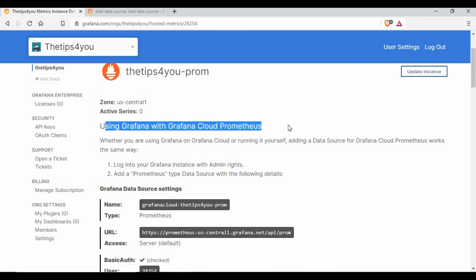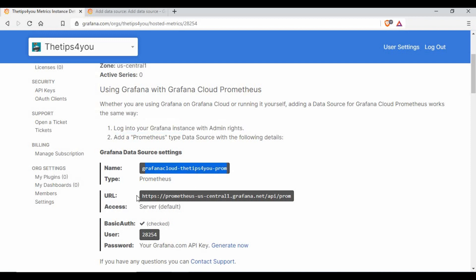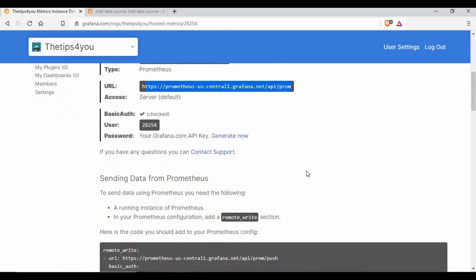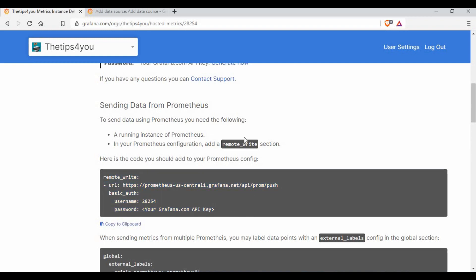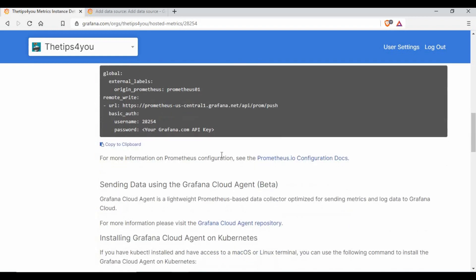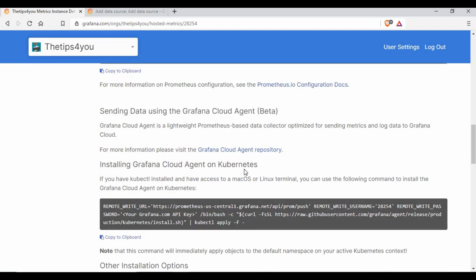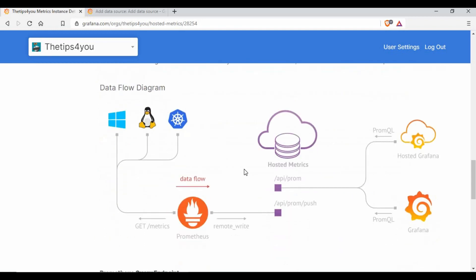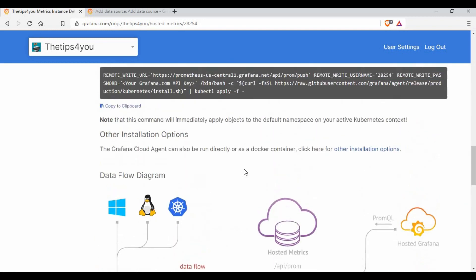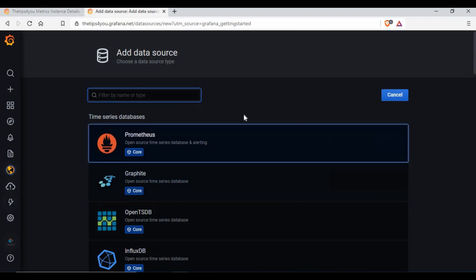You can see it gives you more information. Using Grafana with Grafana Cloud metrics, how you want to integrate your Prometheus. It talks about how you want to do it. You can see this URL we have to use. Before that, we need to generate an API key and what we have to put it in the prometheus.yml files. It gives a lot of details so you need to go through it.